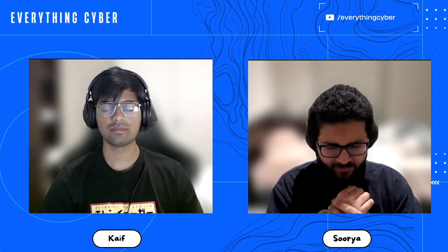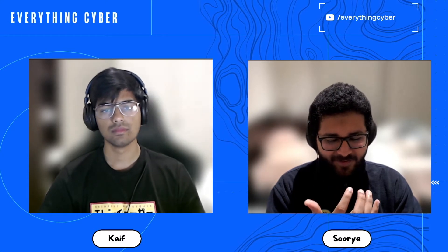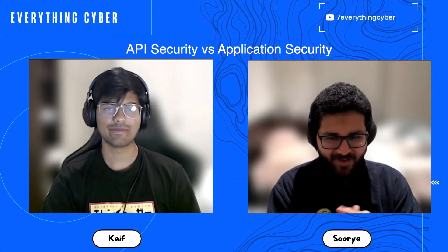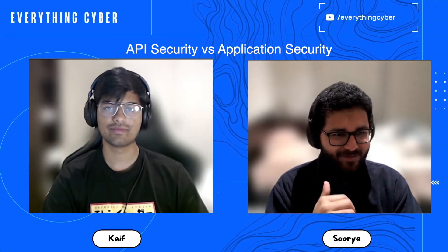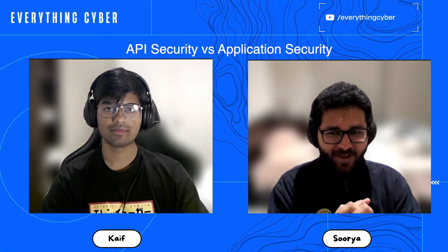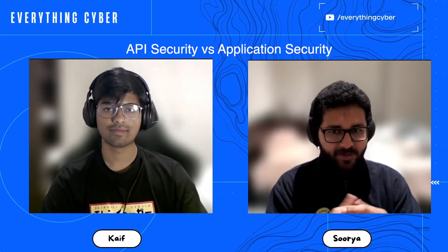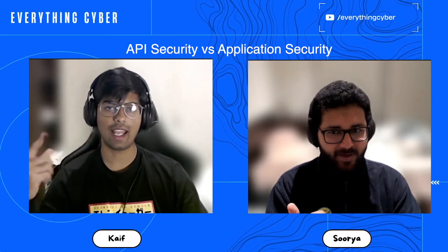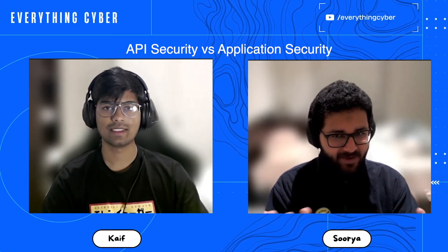Sometimes people confuse application security versus API security. Even OWASP has different lists — there's an OWASP top 10 for AppSec and then there's a separate OWASP top 10 for APIs. Why do you think this segregation exists?